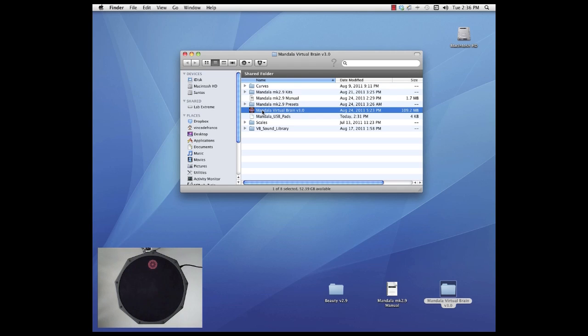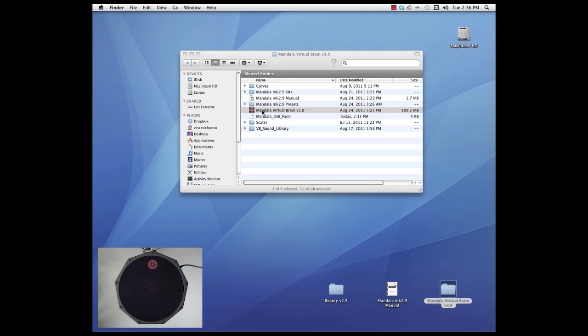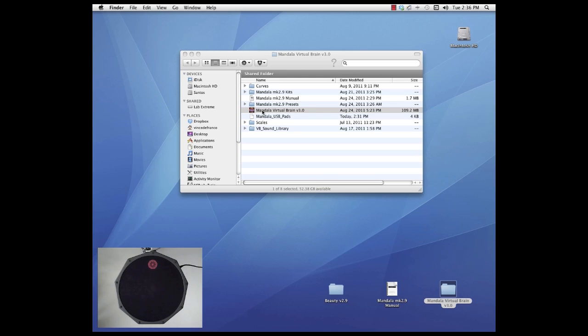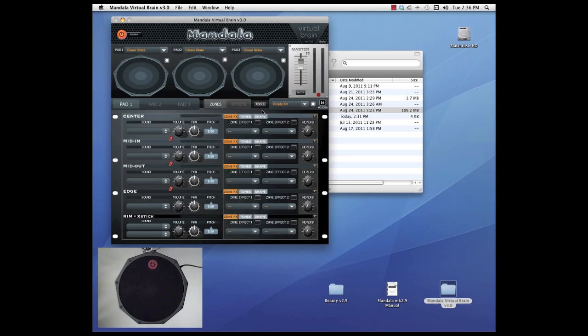So let's launch the Mandala Virtual Brain program by double clicking that and the first thing we'll do when the program opens up is set up our driver window so the program recognizes our pad that we've plugged into the USB port and so that we have set up the audio output properly.